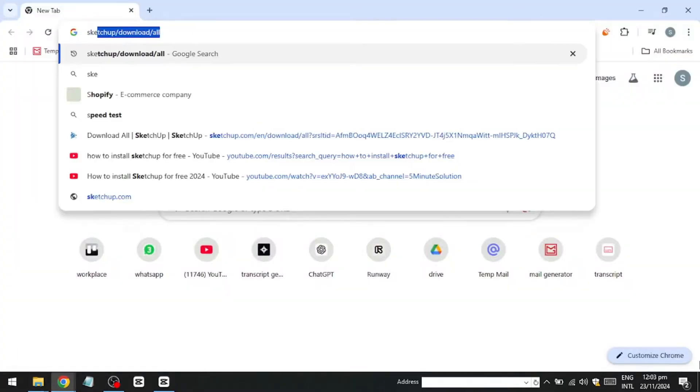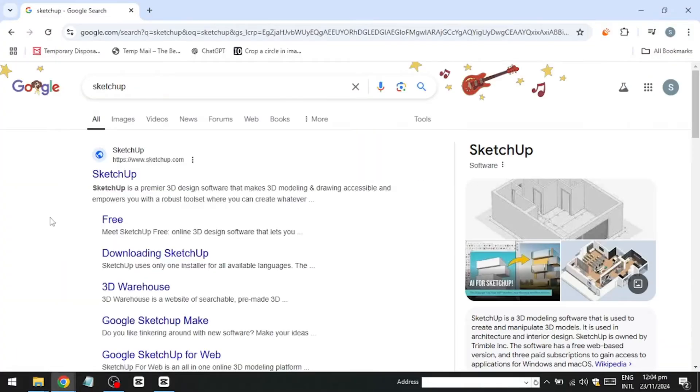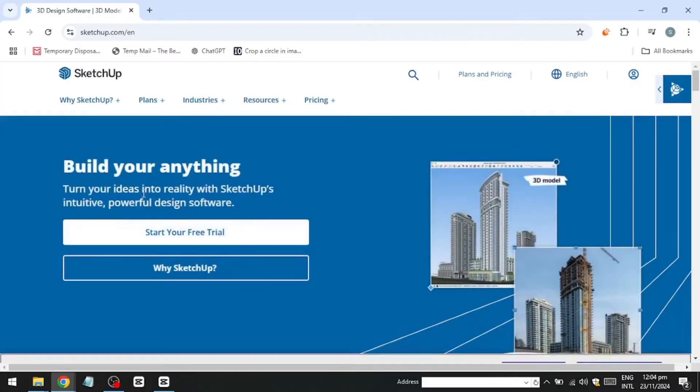Start by opening your browser and searching for SketchUp. Click on the first link, which will direct you to the official SketchUp website.